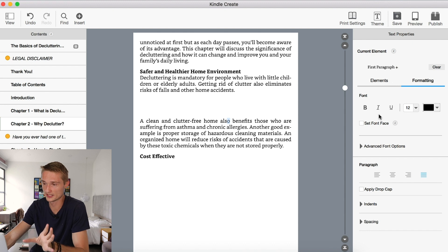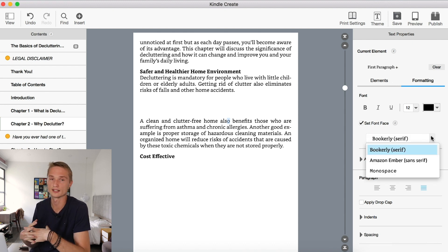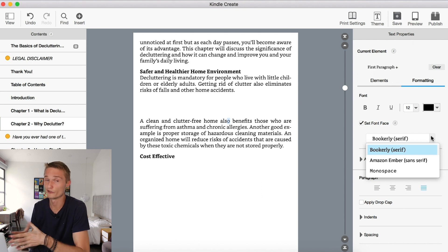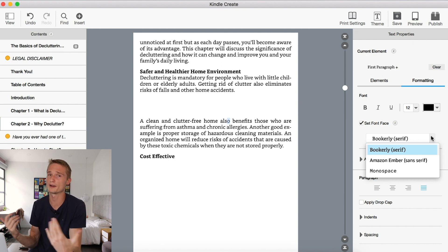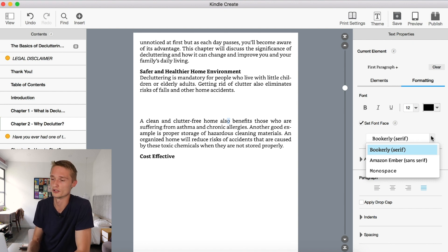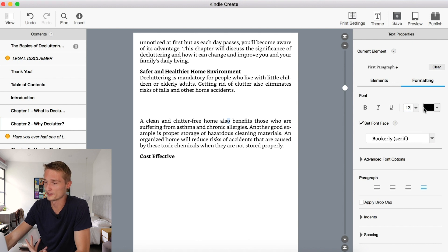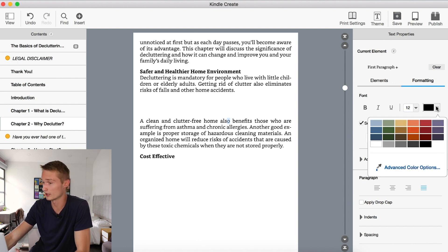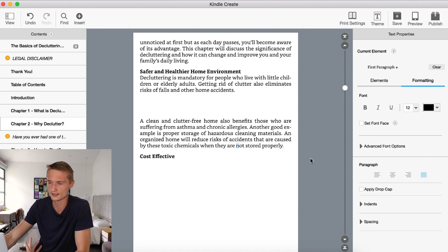You can go to the specific formatting options. As you see here, if you want to play around with fonts, this latest version of Kindle Create doesn't really allow us to do so because they haven't expanded that option yet. But by the time you're watching, they might already allow you to choose from a variety of different fonts. You can play around with size, different colors, bolds, italics, and underlines — very basic and standard stuff.